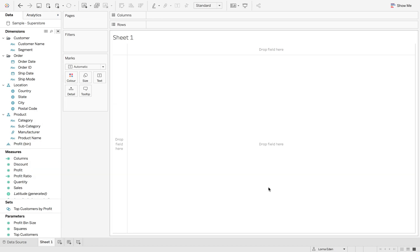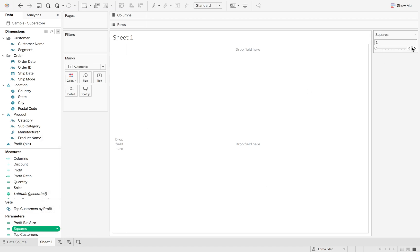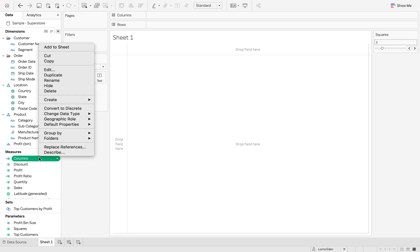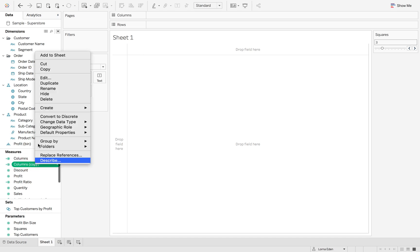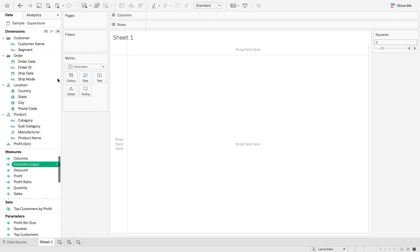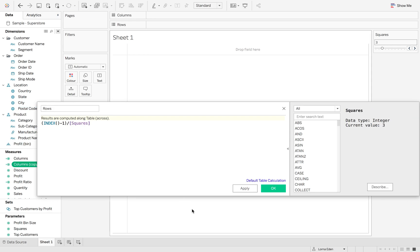So if I click OK on that and then show the parameter control and make this go up to 3, and then I'm just going to duplicate this and then change this to rows. And instead of modular, we're going to use divide.